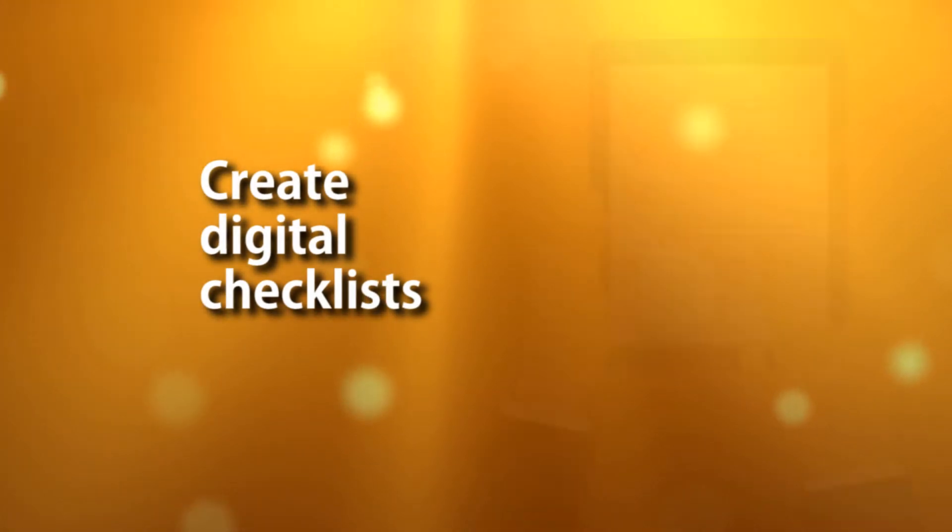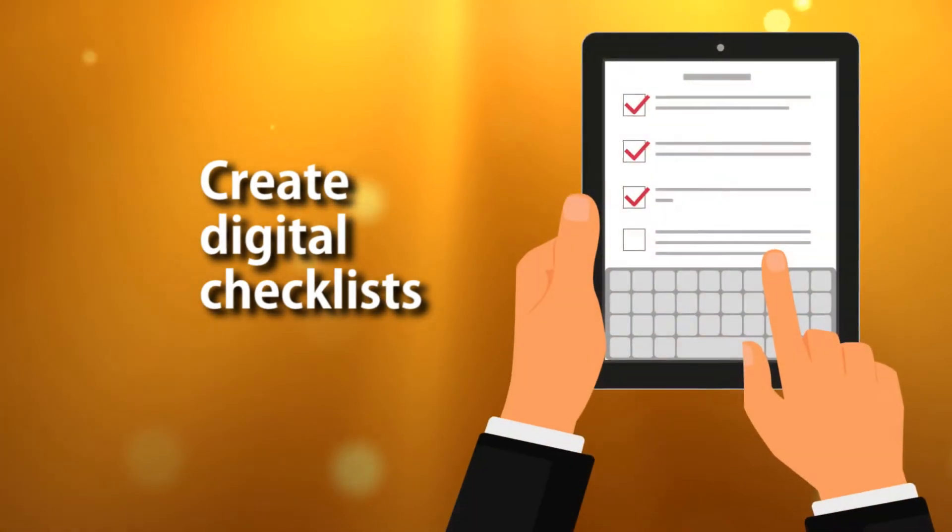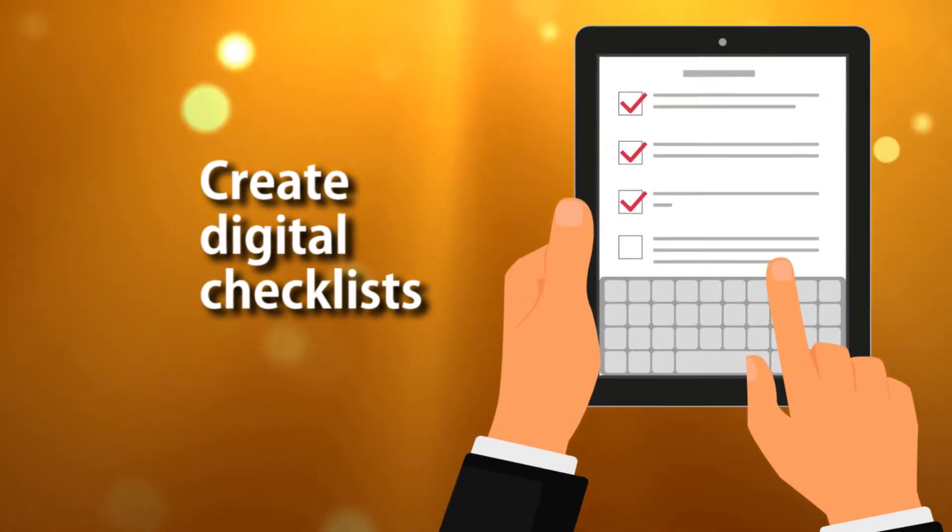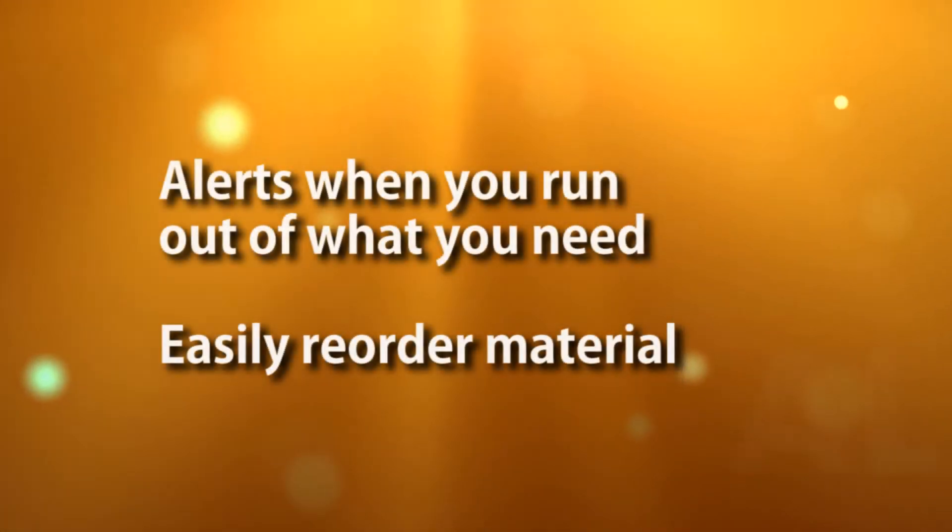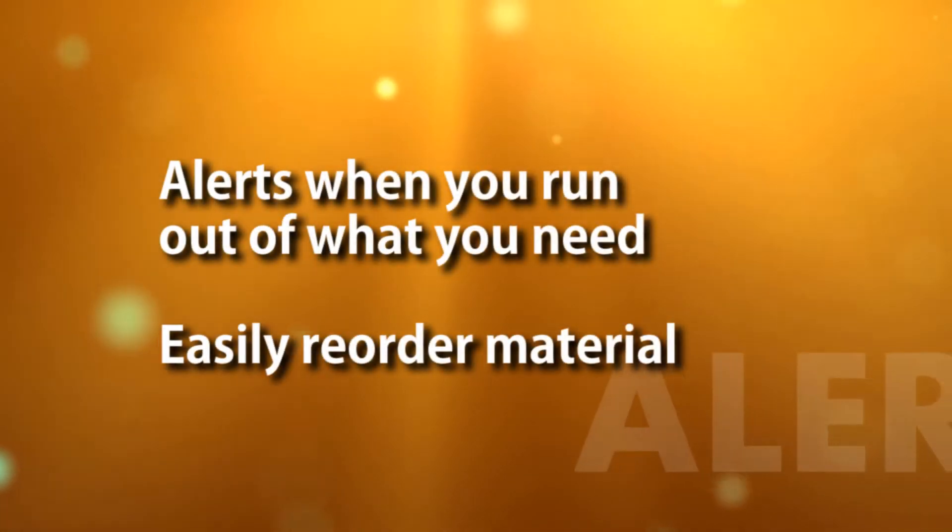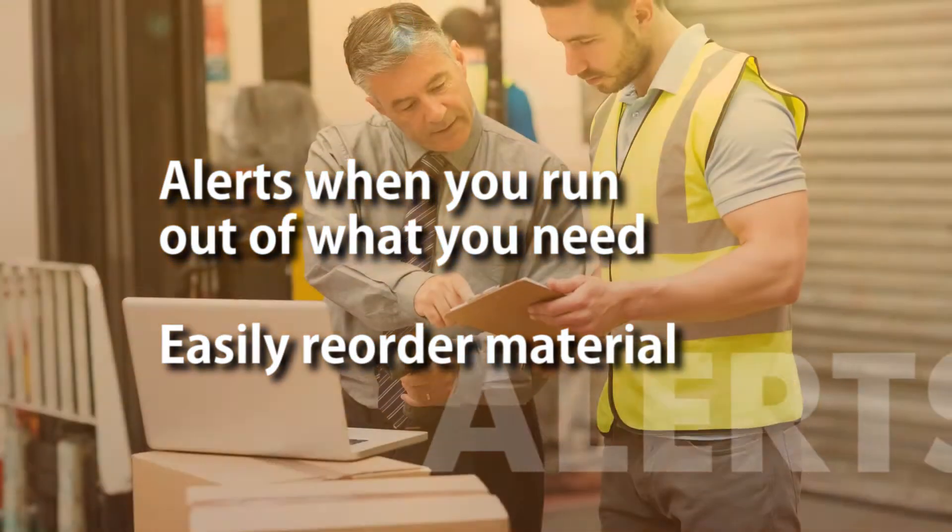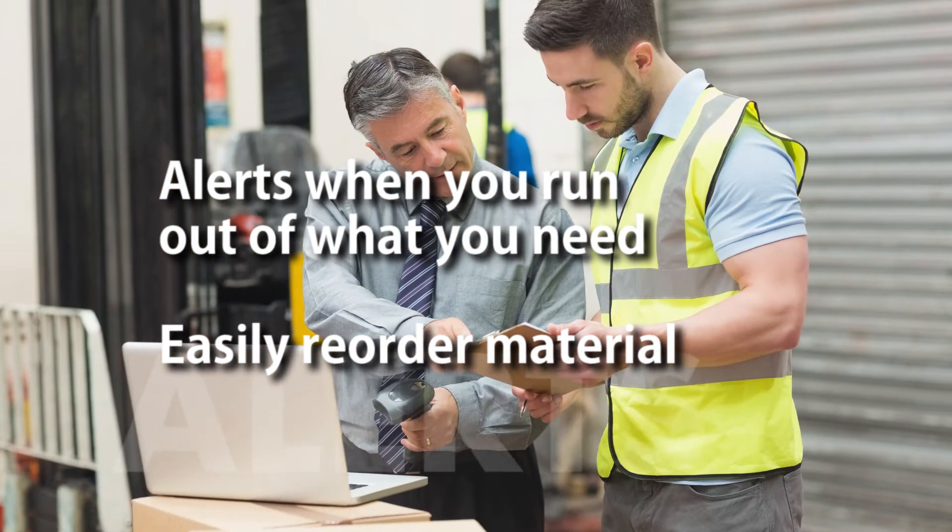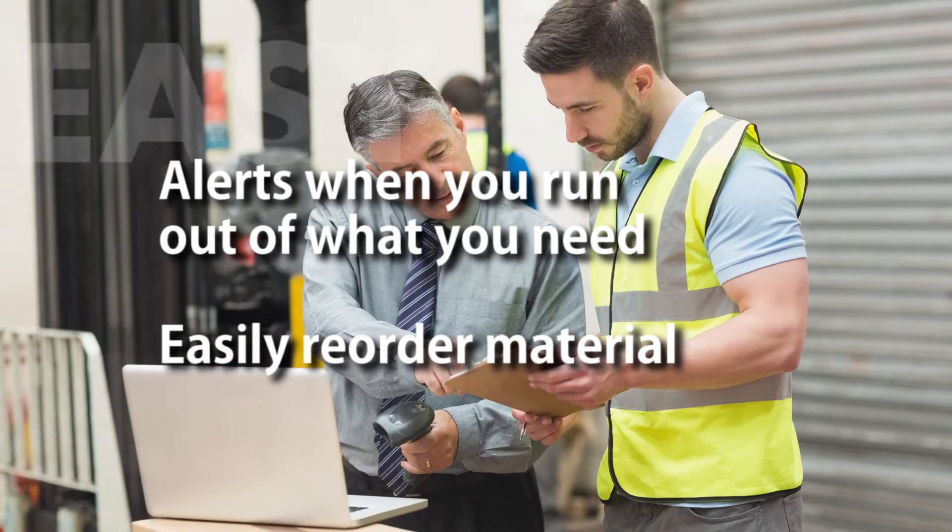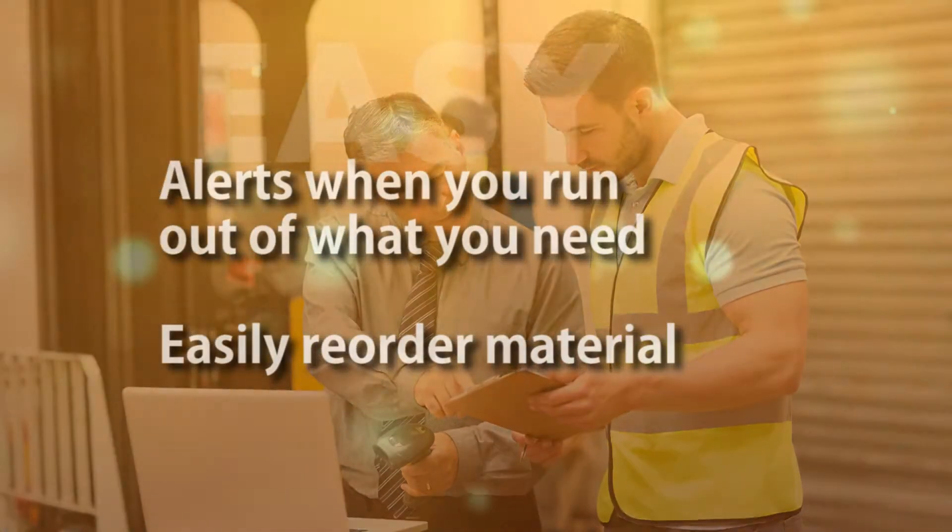Can you create digital checklists for consistency, efficiency, and control of your assets and maintenance? Will the system alert you and your staff when you run out of what you need? Does it make reordering material easy?